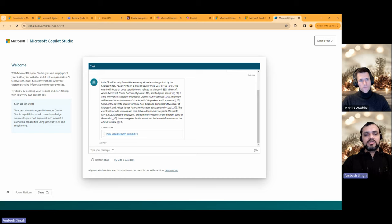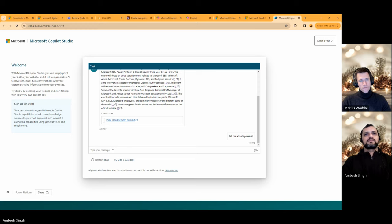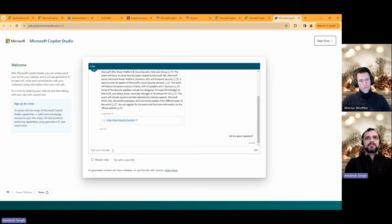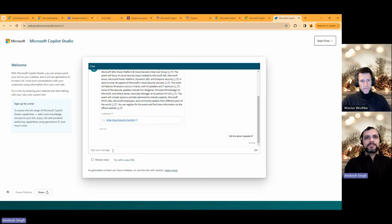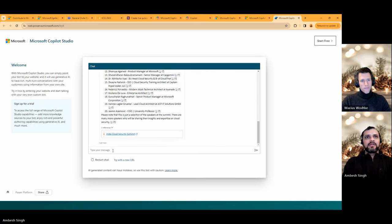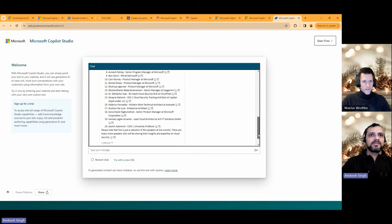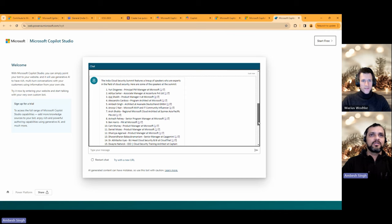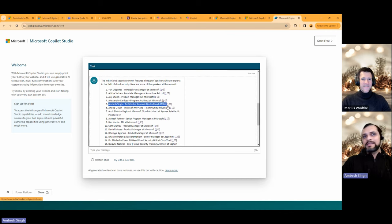The second question I asked was 'Tell me about speakers.' It took a moment, and then it provided accurate results — a list of speakers from the event page. I was part of the speaker list as well. The point is: it crawled the website, provided results, and I didn't need to put in much effort. You can try this for free, and if you're satisfied, you can move to the next step.